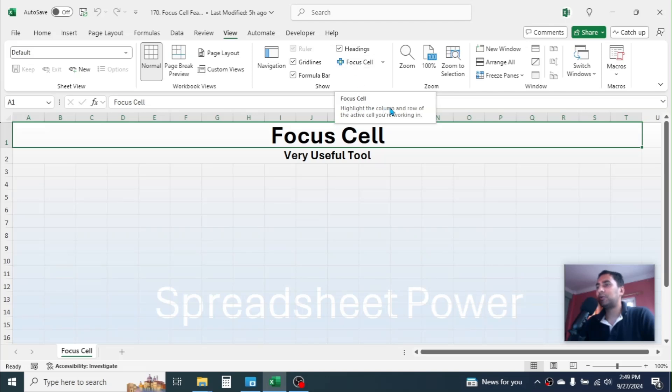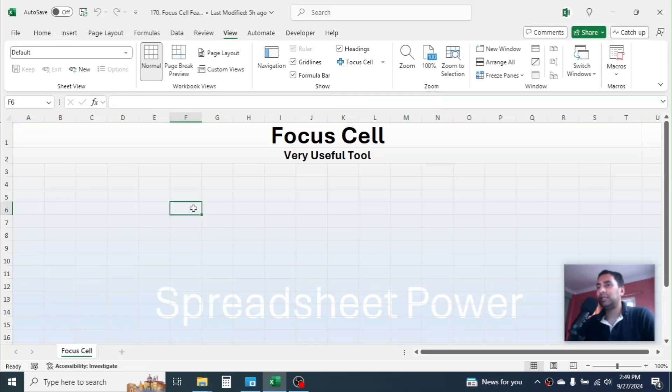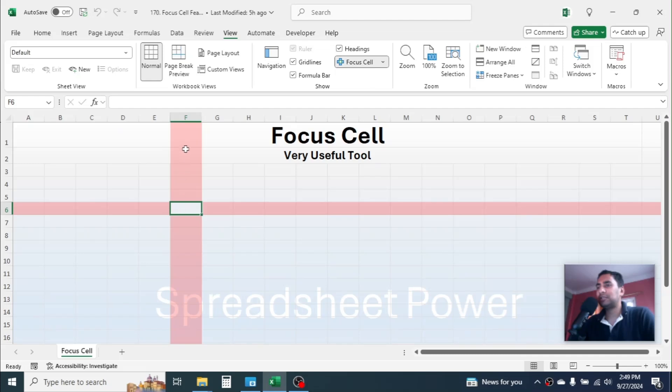The use of this tool is to highlight the column and row of the active cell you are working in. Let me select here in this cell, then click on the Focus Cell tool. Here you see the active cell's column and row is automatically highlighted.